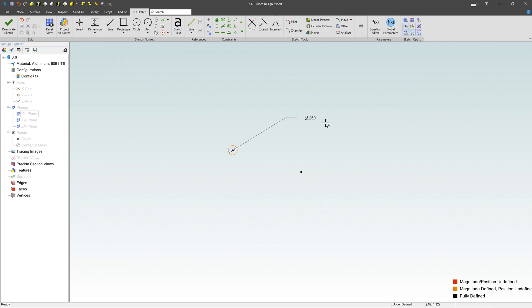I can use that same methodology throughout the entire design, and later on, if I said I don't want a quarter inch hole, I want a 3 eighth inch hole, I can change just one of those parameters, and all those holes will automatically update. So it's pretty powerful.